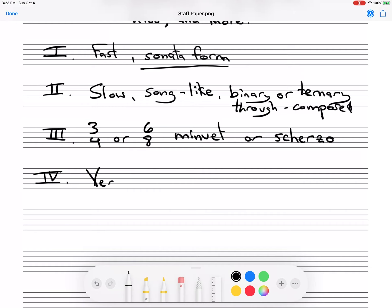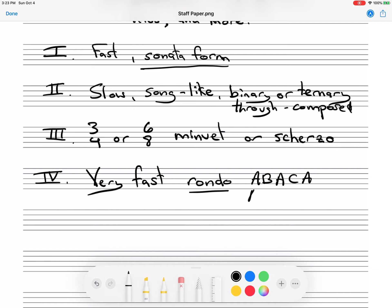The last movement tends to be very fast, and this is like dessert. It's often a rondo, which is kind of easy to follow because it has a theme — the A theme — that keeps coming back. There are a couple basic structures for the rondo: five-part A-B-A-C-A, or A-B-A-C-A-B-A.